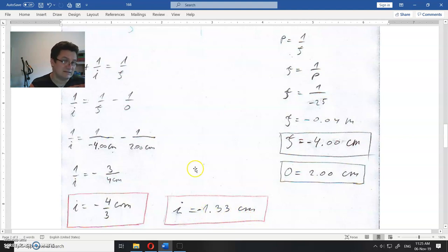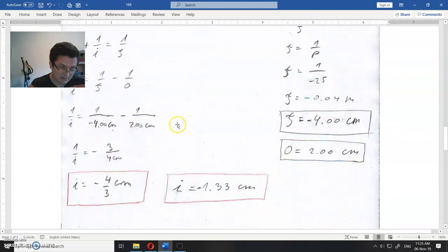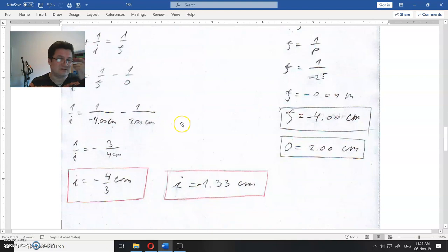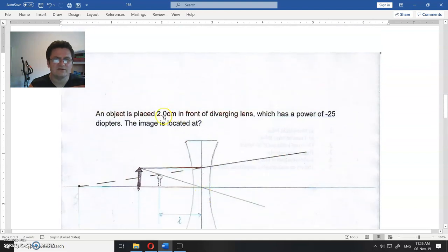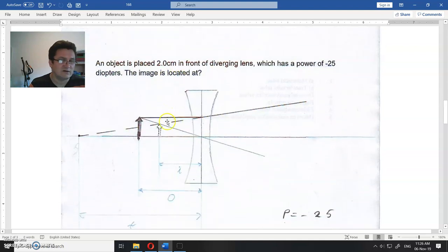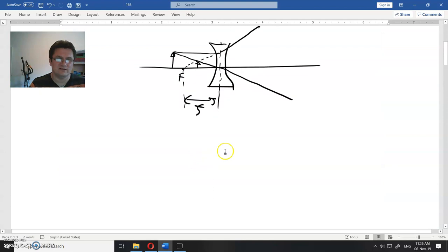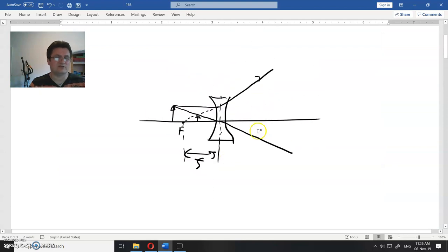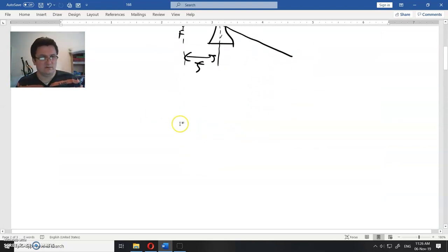Minus, that is not because it is upright, but it is not real image, it is virtual. And from here, what is this? That is minus 1.33 centimeters, and object is two centimeters. So this is in front of the object.